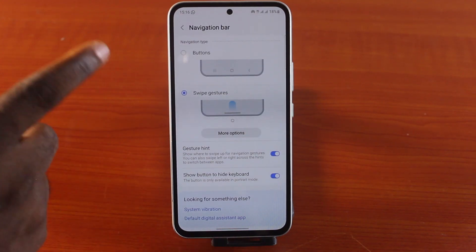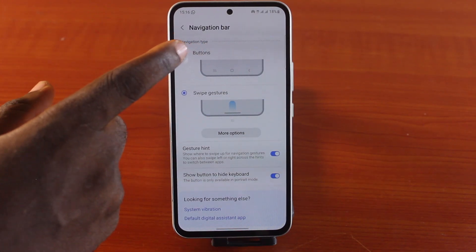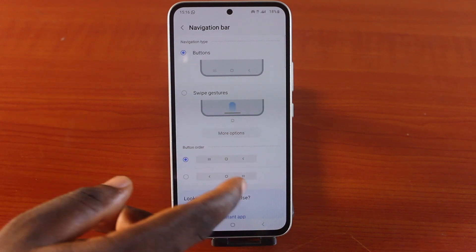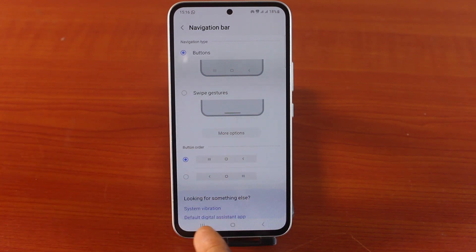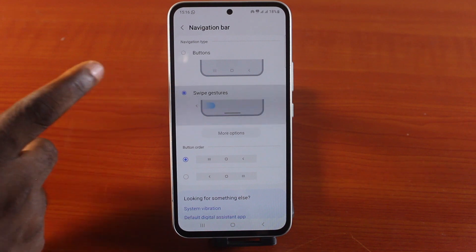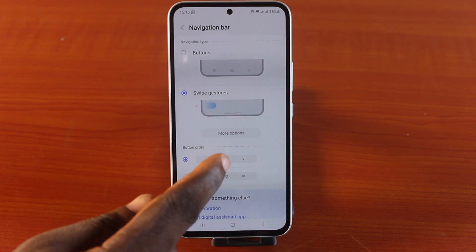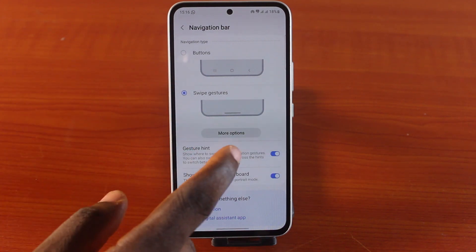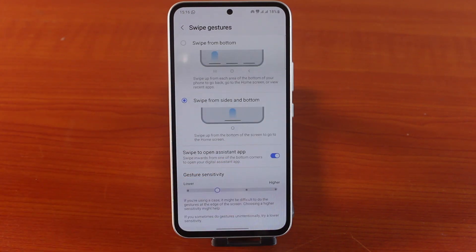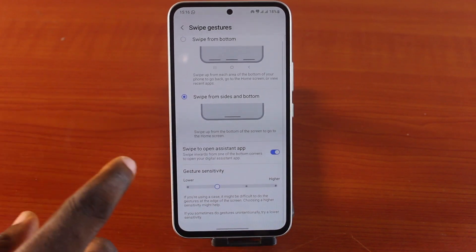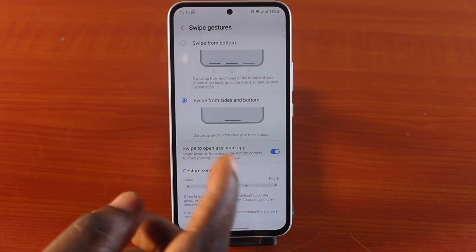By default, under Navigation Type you're going to see the button option — you'll have these three buttons. Now make sure you choose Swipe Gestures, then tap More Options.